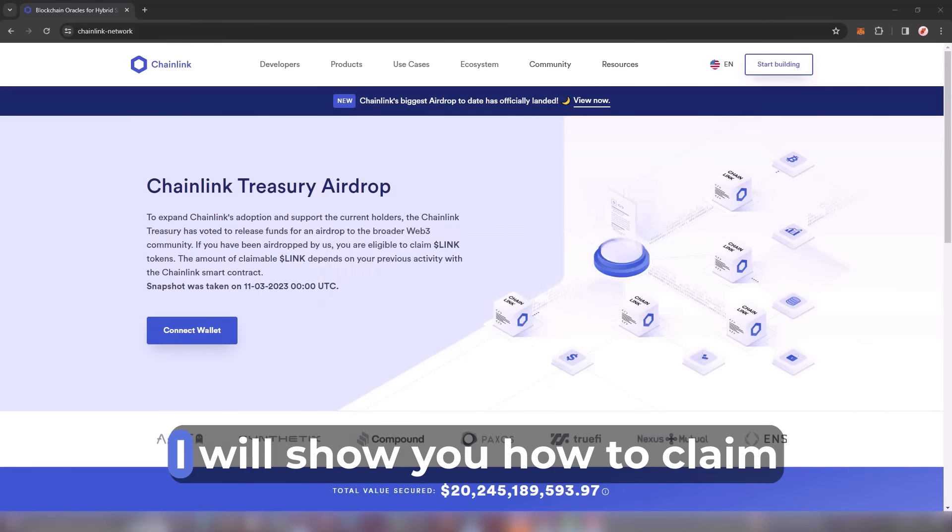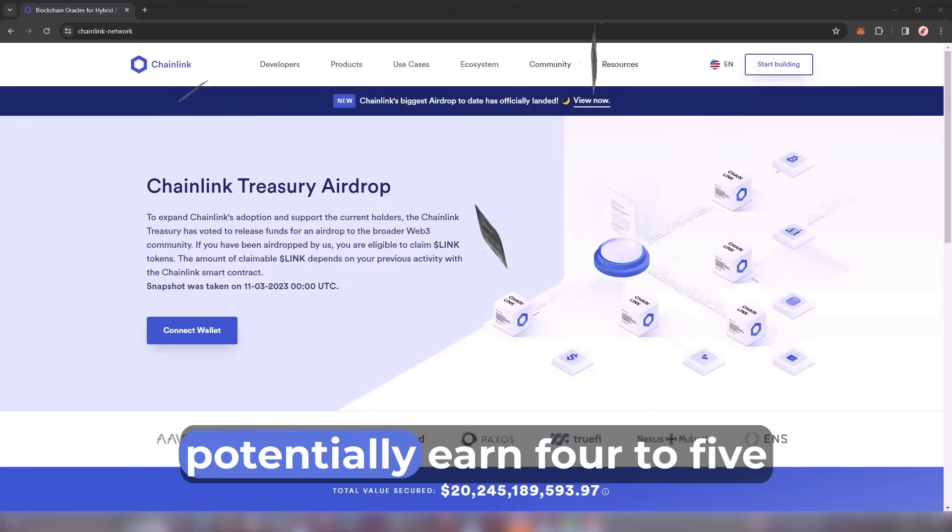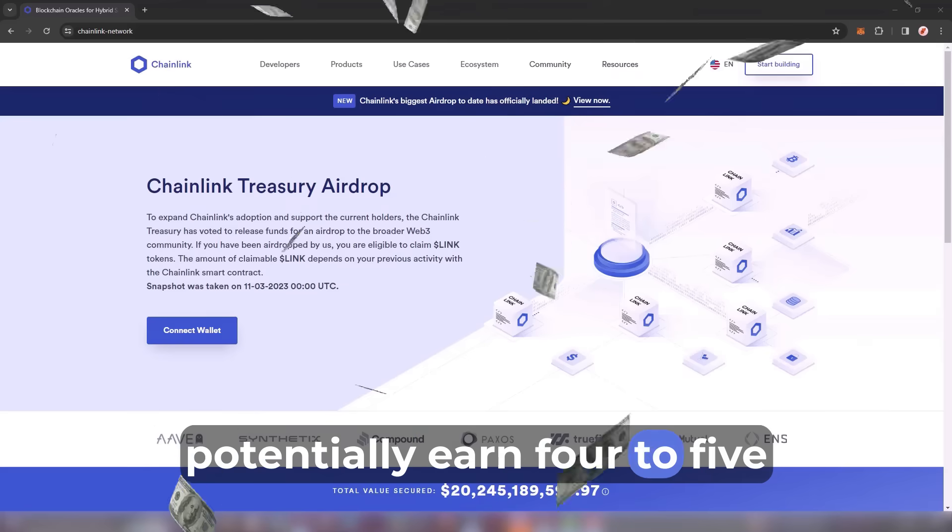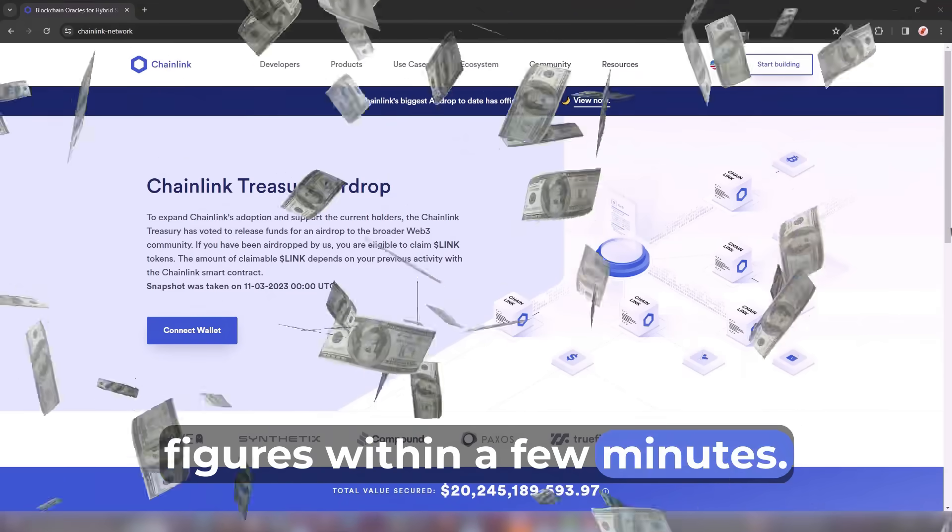In today's video, I will show you how to claim the Chainlink airdrop and potentially earn 4 to 5 figures within a few minutes.